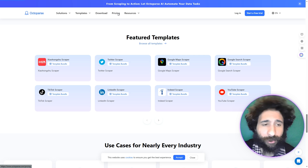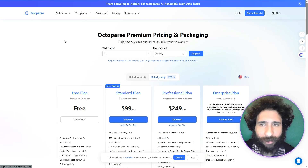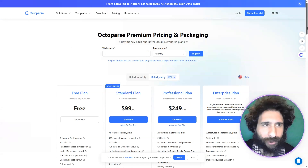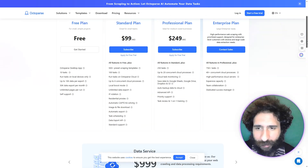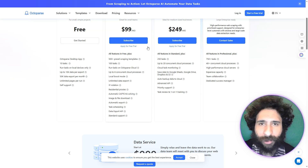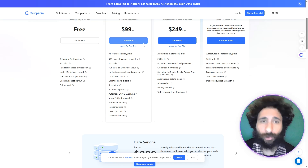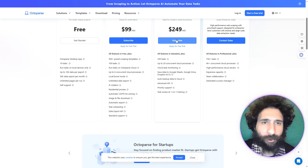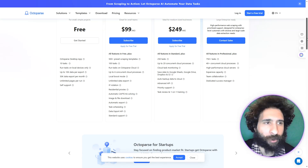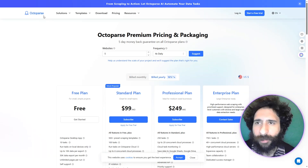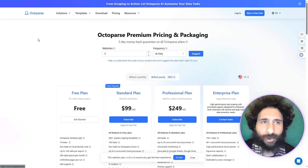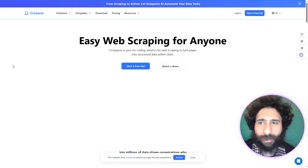But what does the pricing say about this? So you can see the free plan — you can get started for free, but you can only do 10 tasks, so this looks limited. Then it's $100 per month, $250 per month, and while I like this and some things that they can do in parts, I think that is limited.